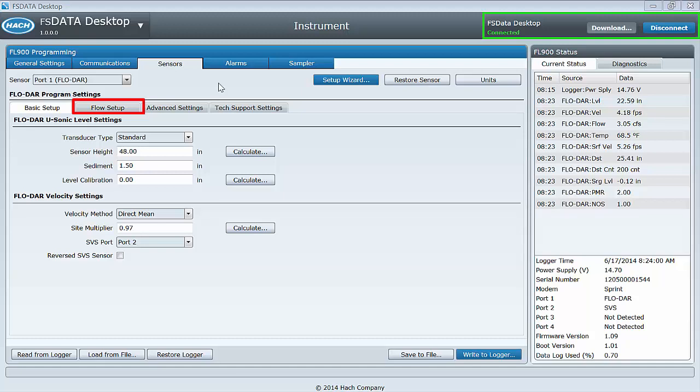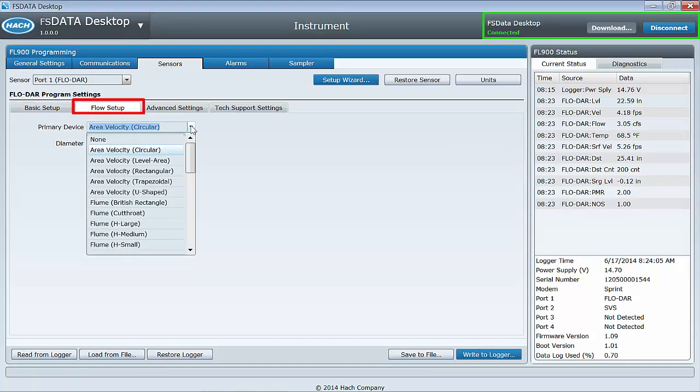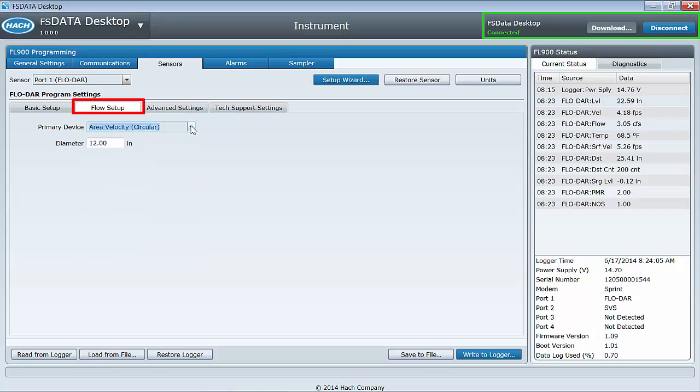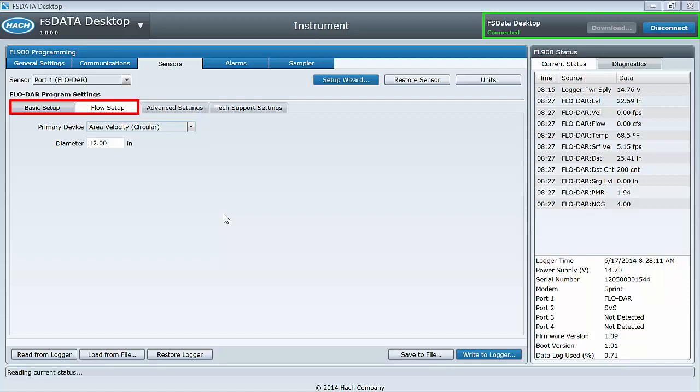The flow setup tab provides the input fields for the primary device, or more specifically, the channel geometry and flow calculation method. In greater than 90% of all installations, the basic setup and flow setup tabs are the only tabs that are needed.